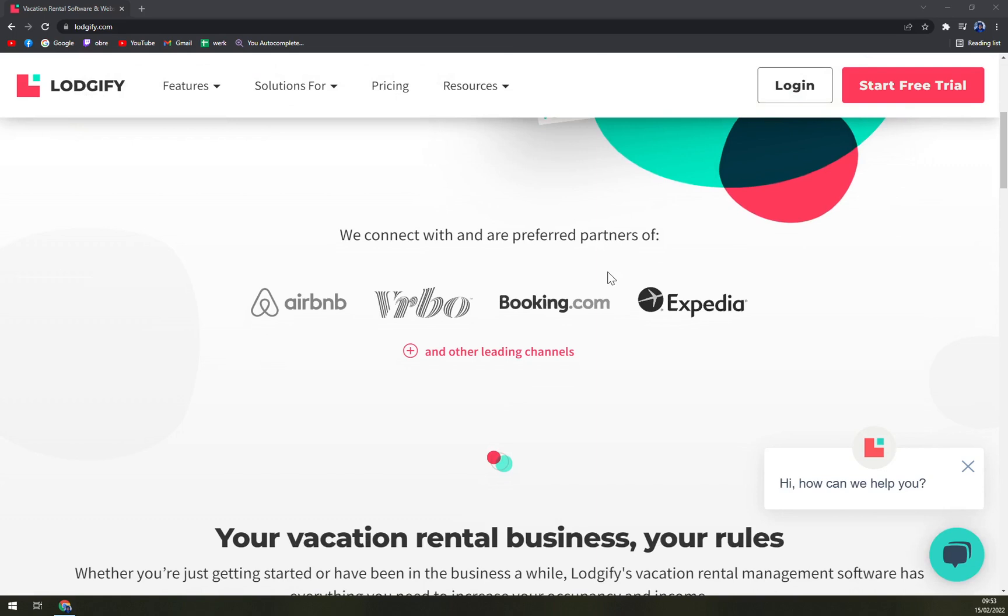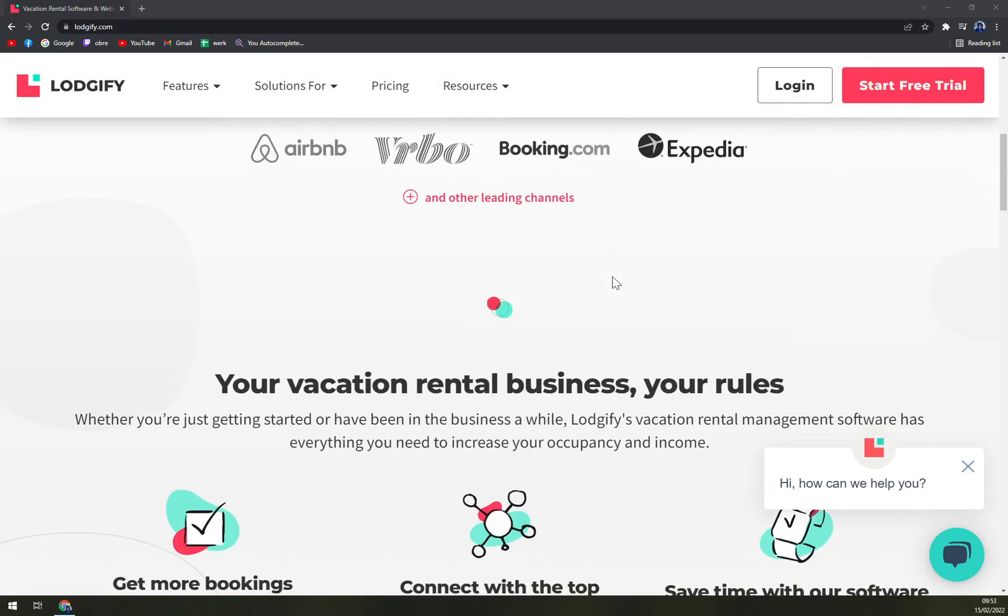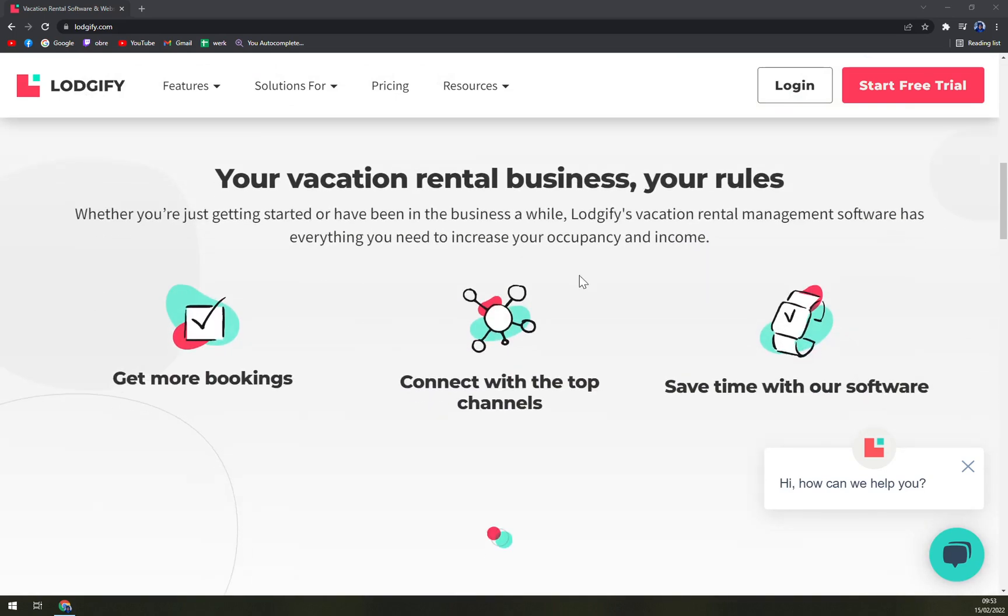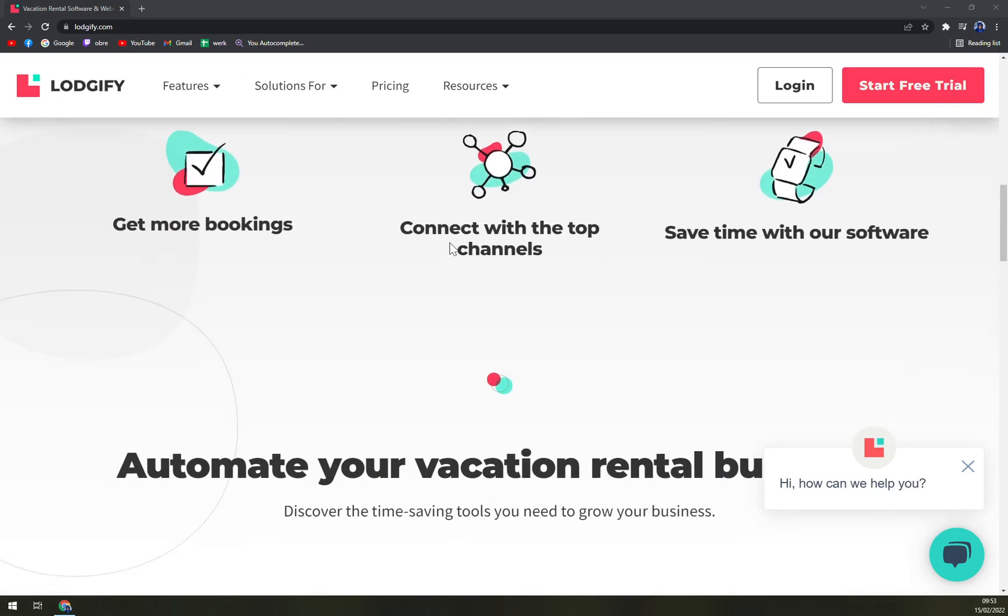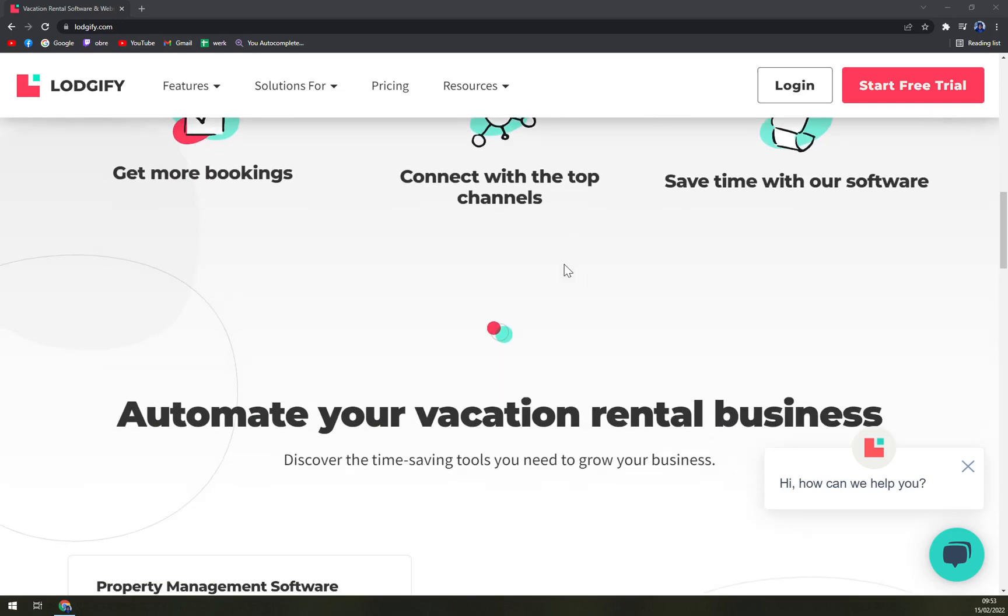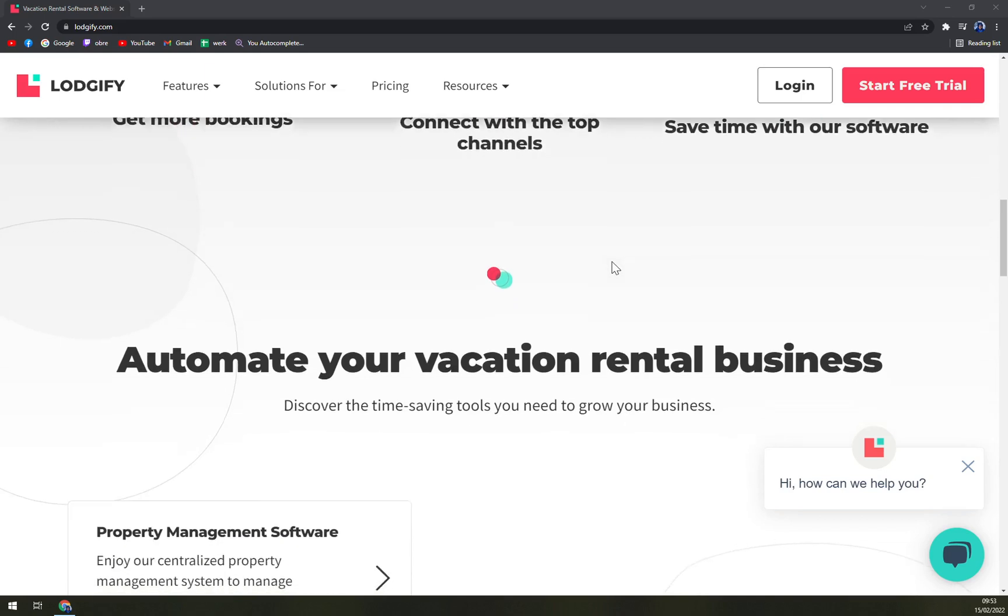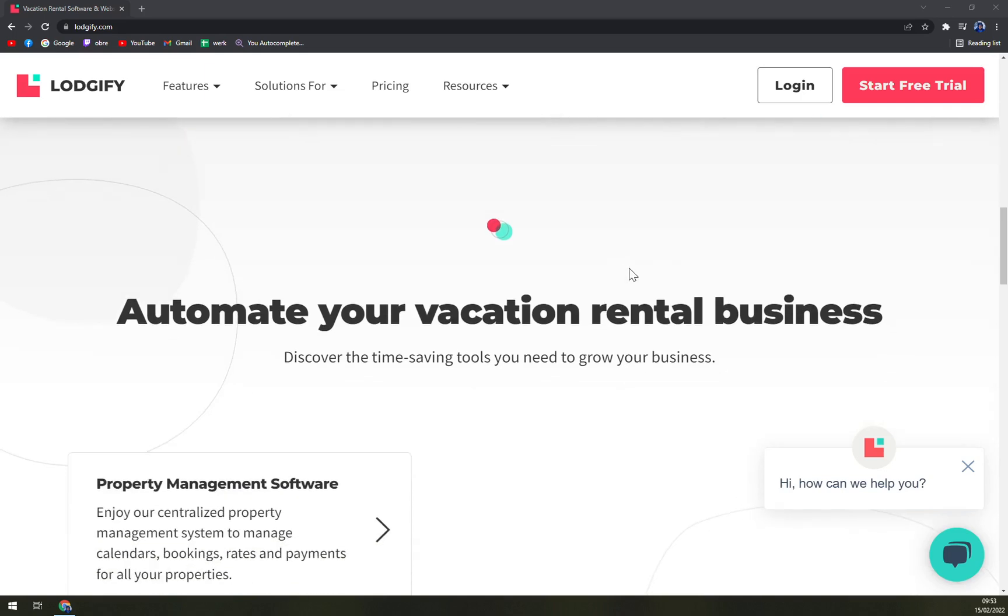You can also block off specific periods, automate the prices based on festivals, and create discounts for special guests. The dealers will have the power to supervise all their properties in one sole view, saving an enormous amount of time and effort.